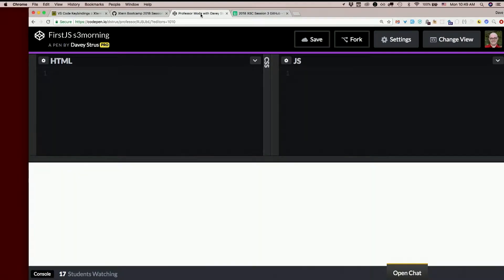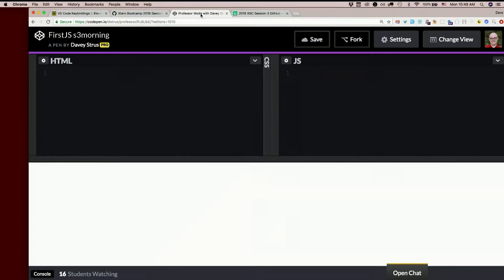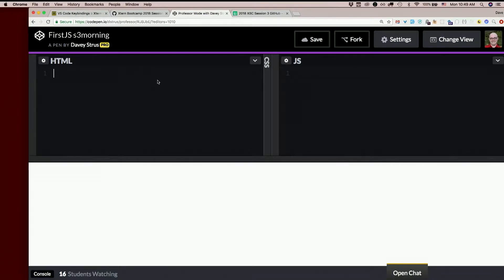So let's make some HTML and some JavaScript. On CodePen you don't have to put the head and the body and all that stuff. You just start typing the body in here. So let's just make something on the page. How about an H1?